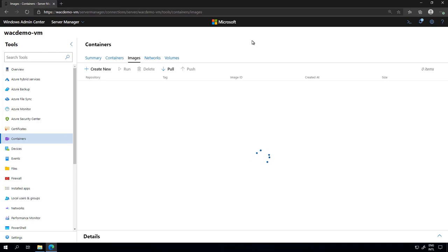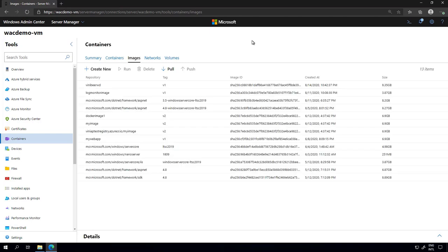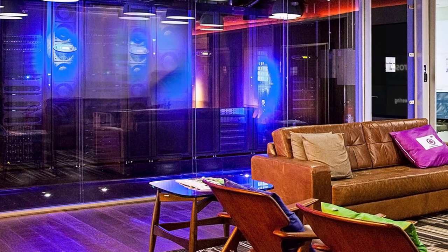That's it for the first video of this series. I'll see you next week where we're going to look at how to push the container image we created via Windows Admin Center to Azure Container Registry, and use Azure Container Instance to verify it's working there. Our ultimate goal in this video series is to show you how to deploy this in Azure Kubernetes Services. Thanks for watching and see you next time.